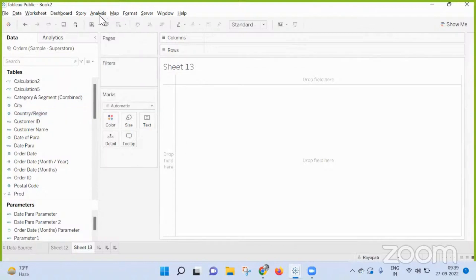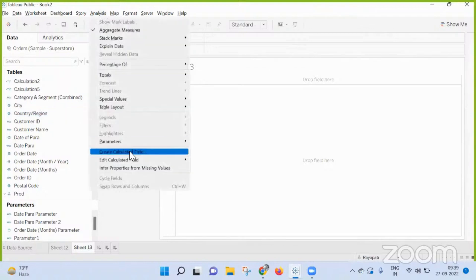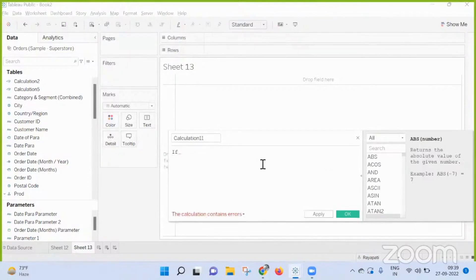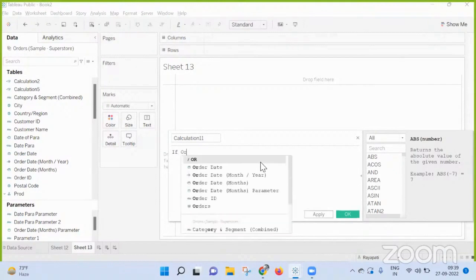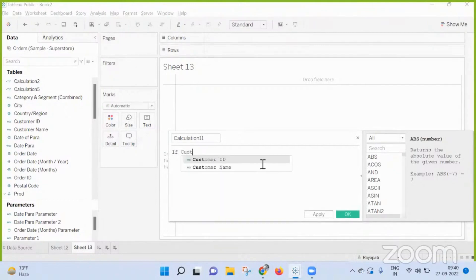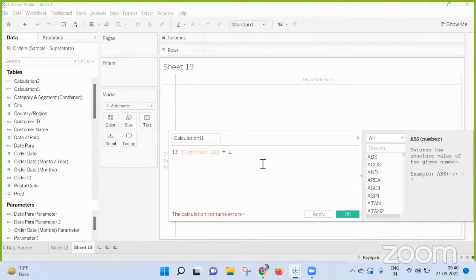Okay, what is the calculation? Can you tell me your first calculation that you have written? So if, for example, let's say customer ID equal to one, something like that.